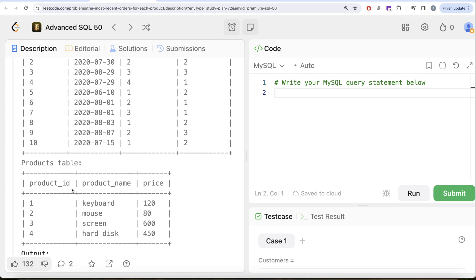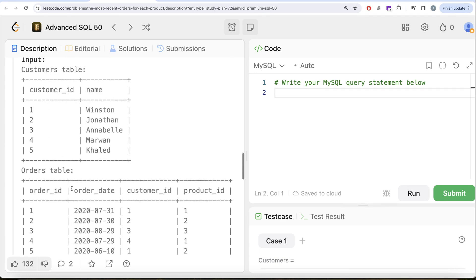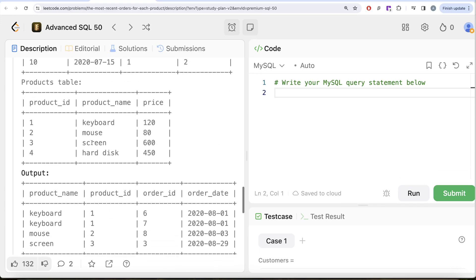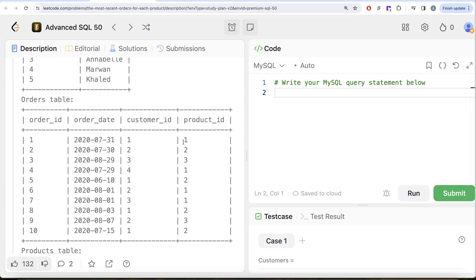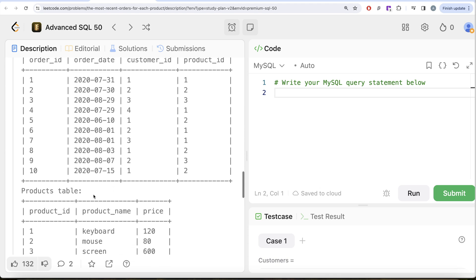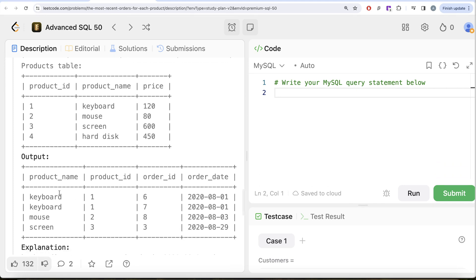The first insight is that we do not need the customers table to solve this question, because nothing from the customers table is required in our output. Looking at the orders table for each product ID — for example, product ID one has four different orders. The most recent ones are on 1st of August 2020, which are order IDs six and seven. Product ID one is keyboard, so keyboard has order IDs six and seven as the most recent orders.